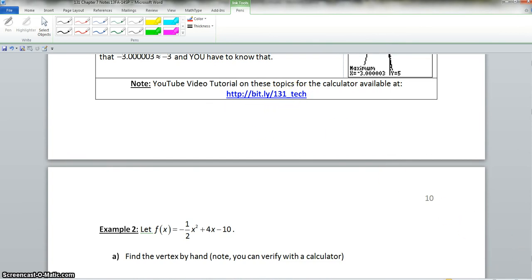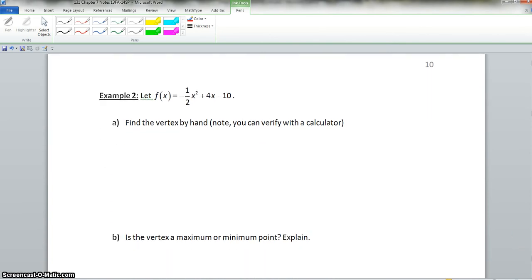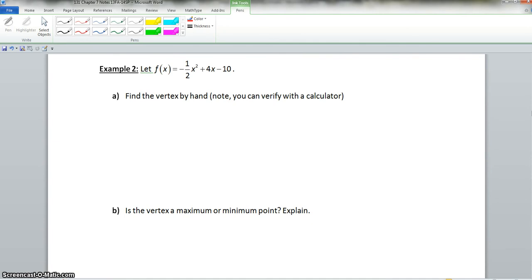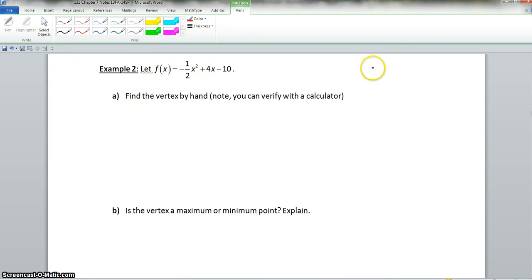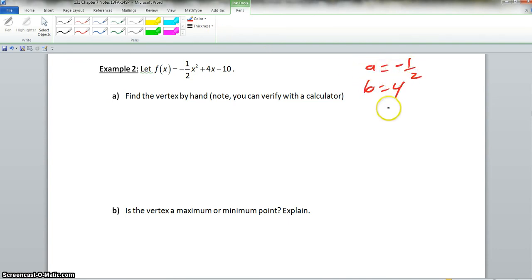Now we scroll down to example 2. It says find the vertex by hand — note you can verify with your calculator. We know here that a is negative one-half, b is 4, and c is negative 10.